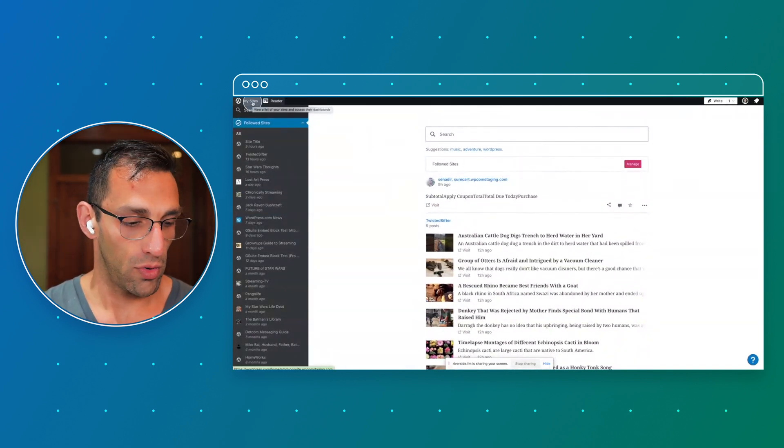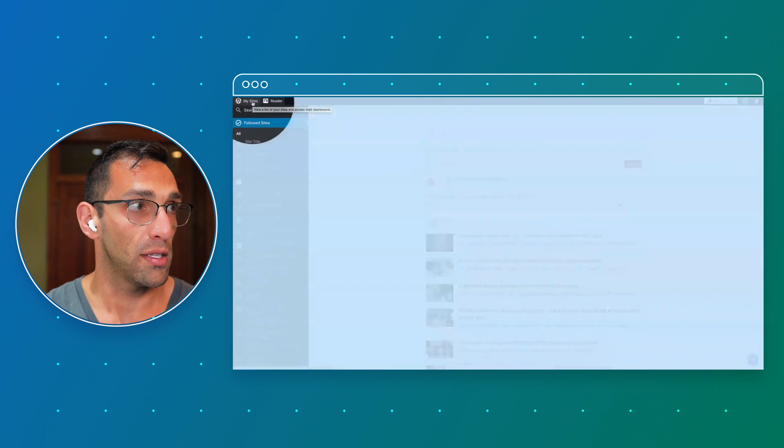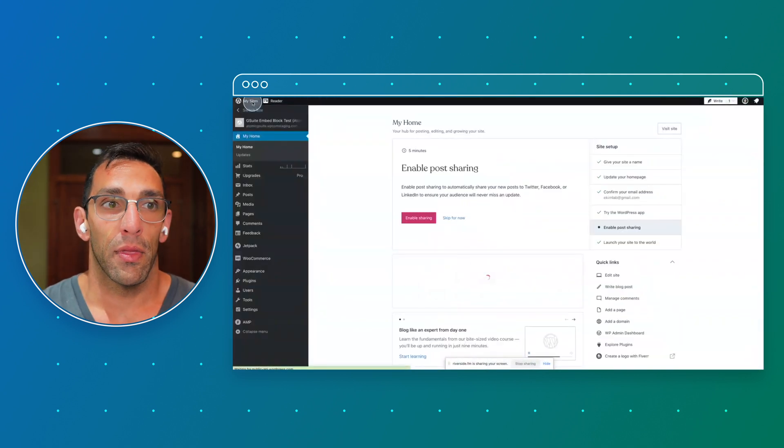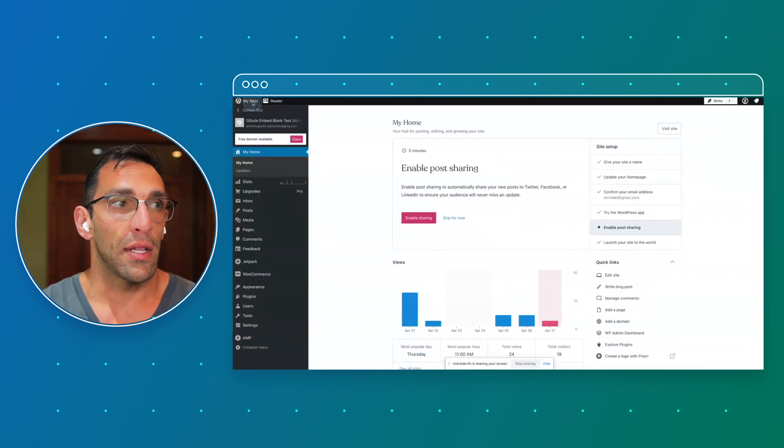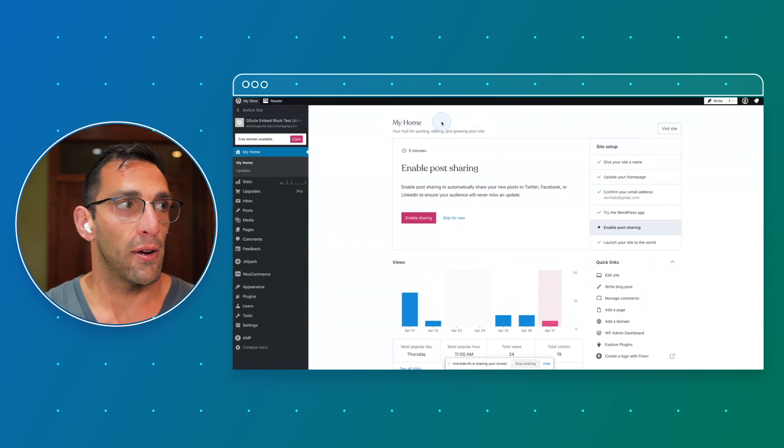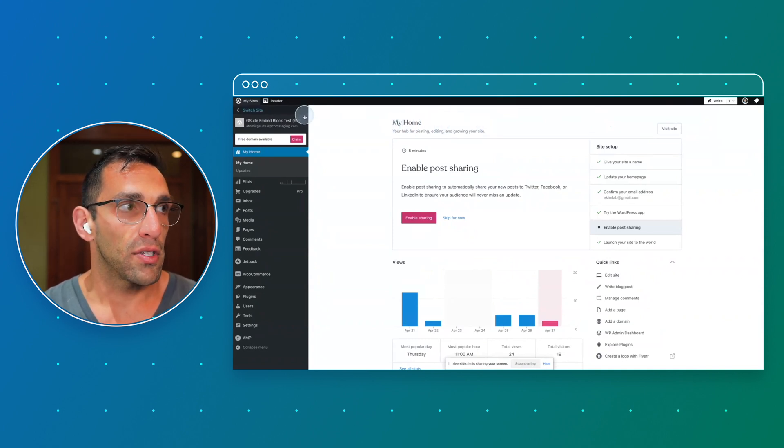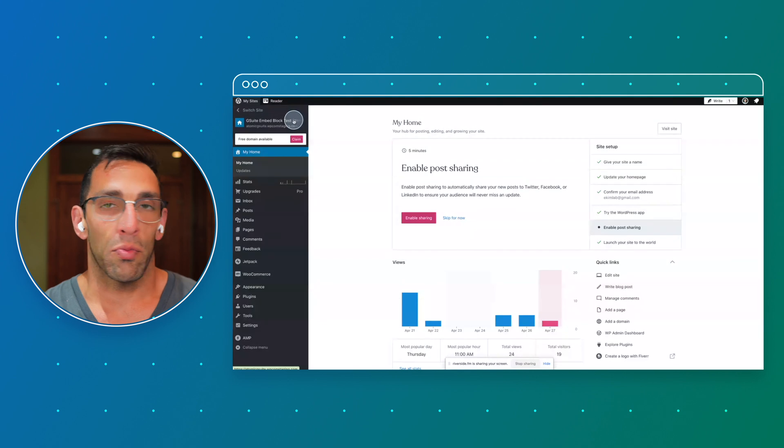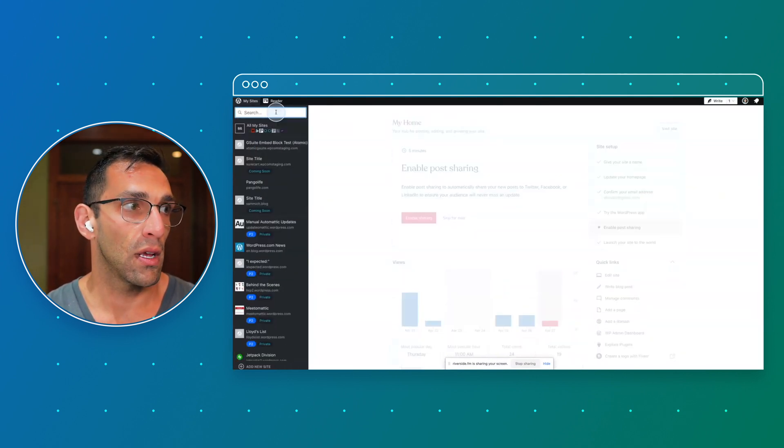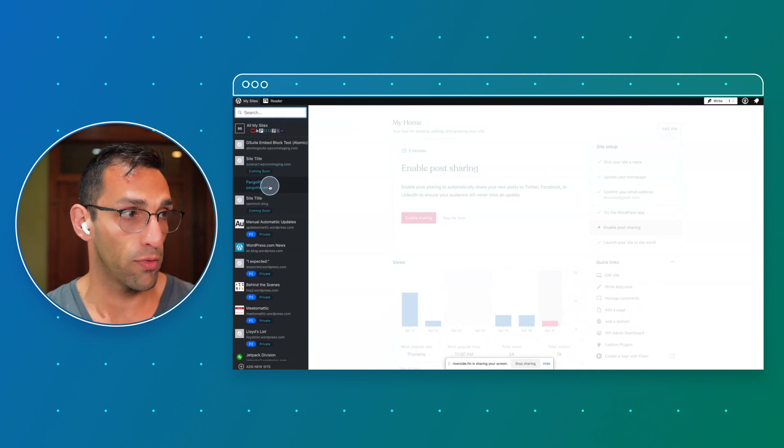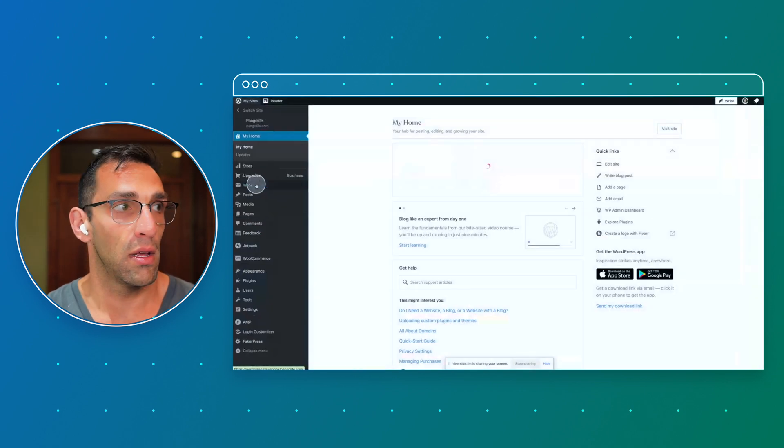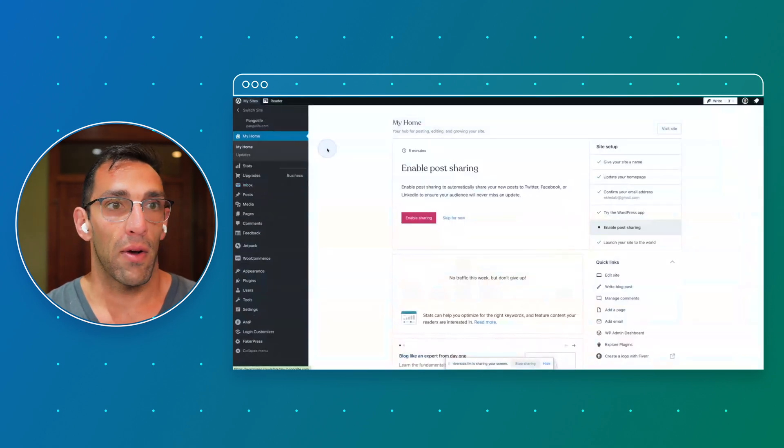But since we're here to talk about plans, you're going to jump over to My Sites, and that's going to take you to what we call My Home or this experience right here. By default, it's going to choose probably the most recent site that you've edited. If I want to switch sites, I can go to one that you all have seen before at Pangolife.